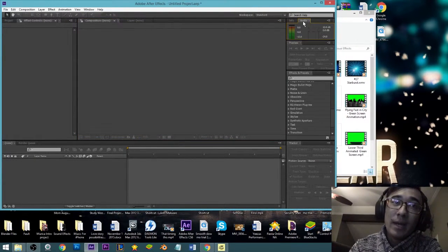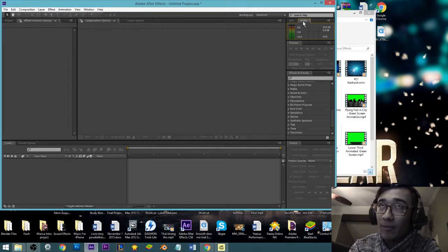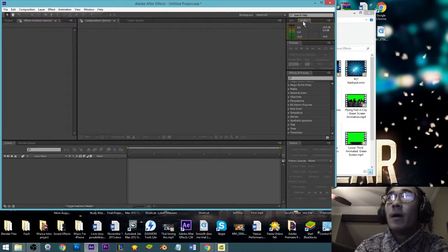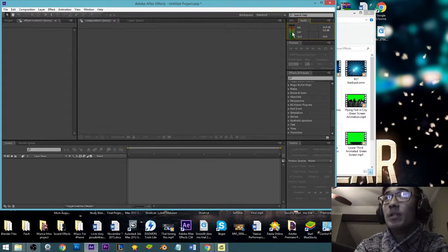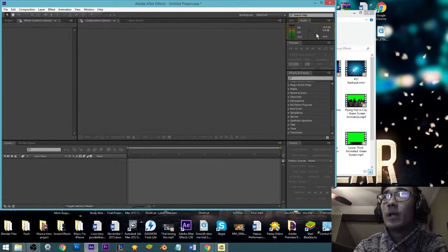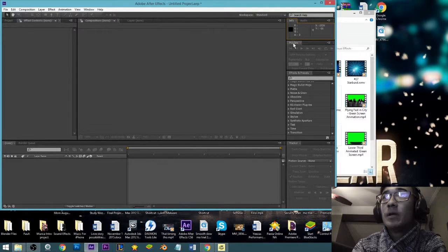Coming over here — this is the audio panel. This is not going to be too important because when you come to After Effects you're typically not playing with audio. After Effects is typically just for visual stuff. But if you come here you'd be able to check the audio levels of your file and adjust them, though like I said you typically don't use After Effects for that.